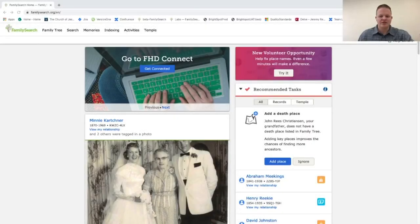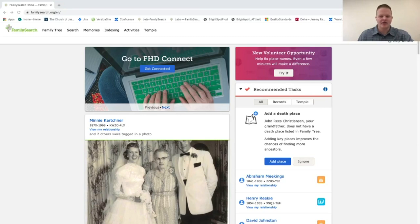Hello, everyone. My name is Jeremy Kristiansen, and I'm working as a product management intern on the indexing team at FamilySearch.